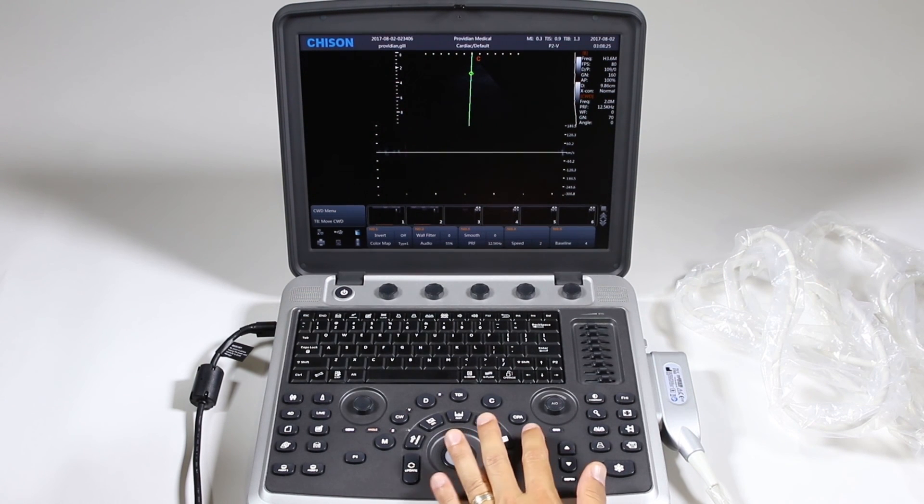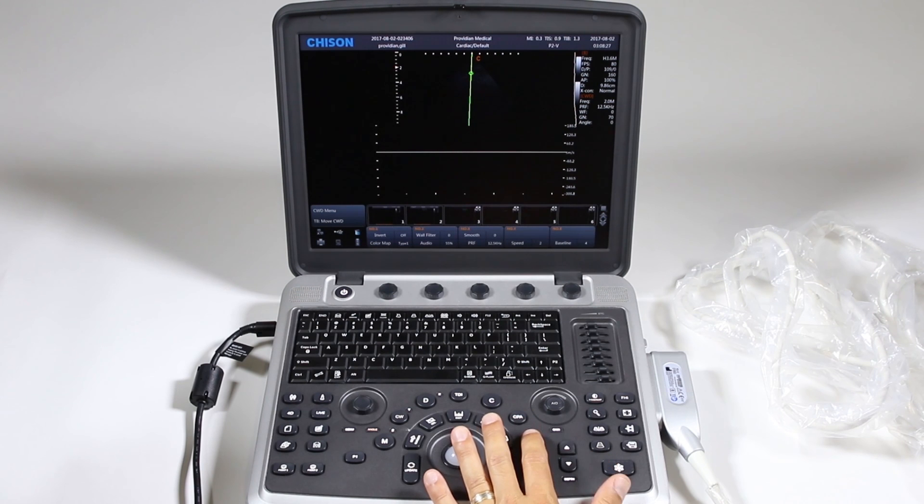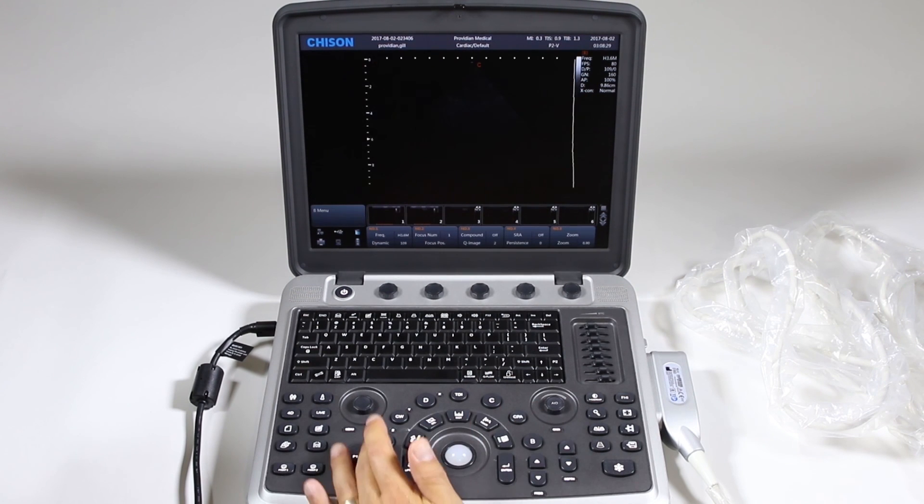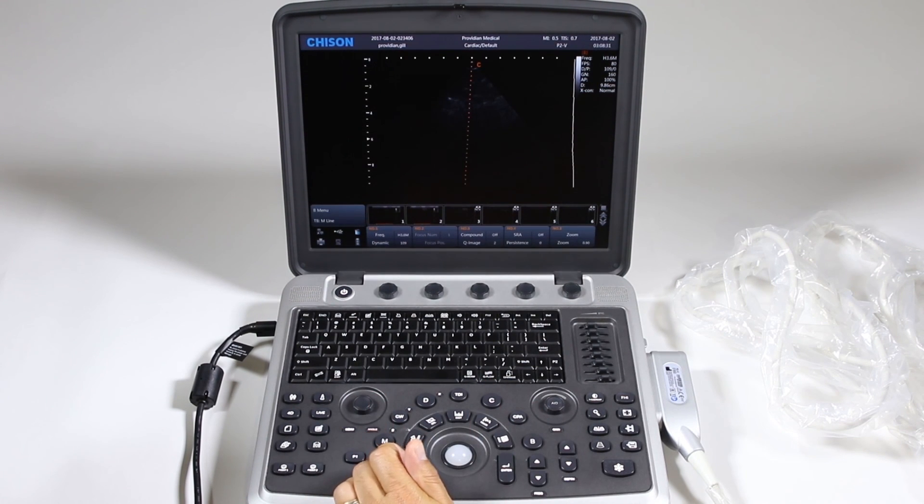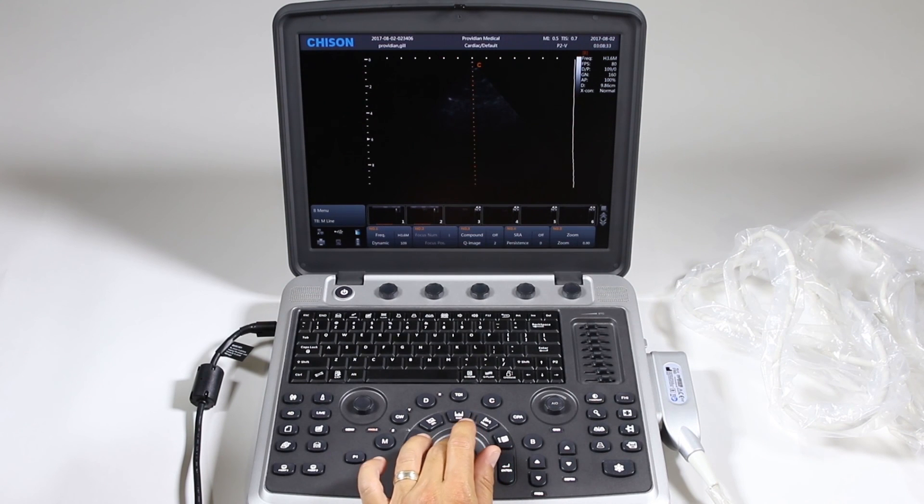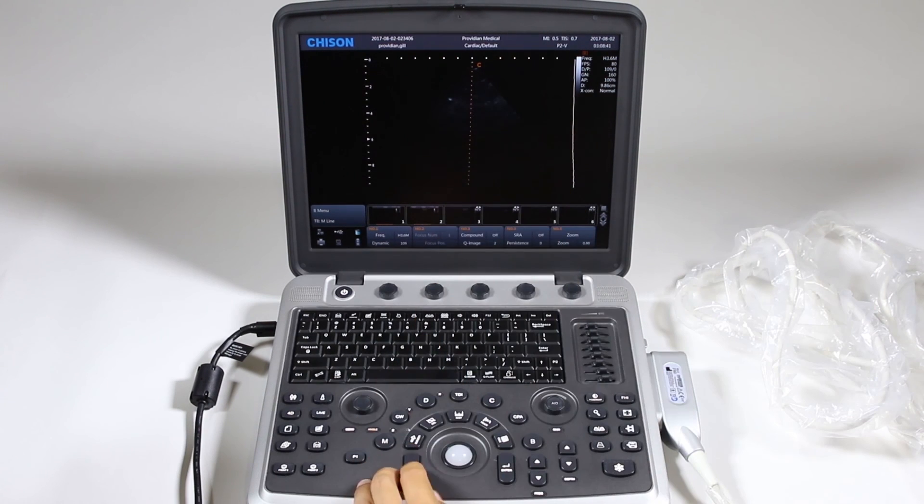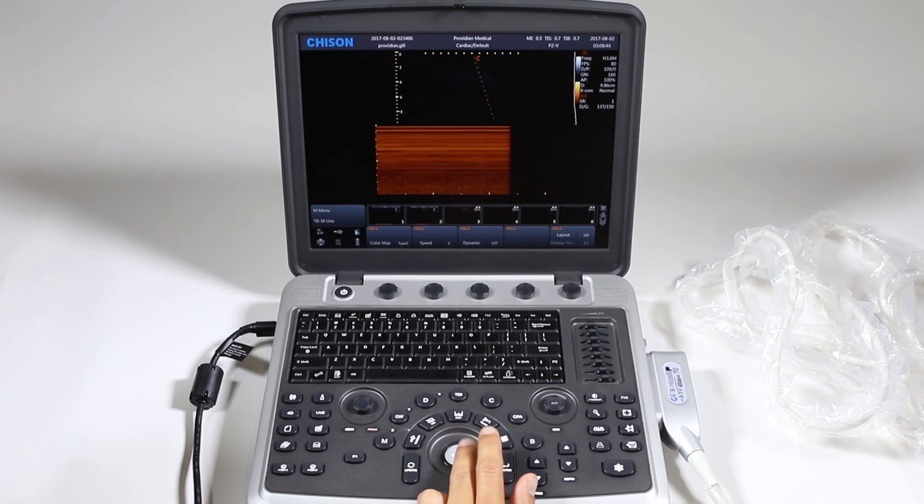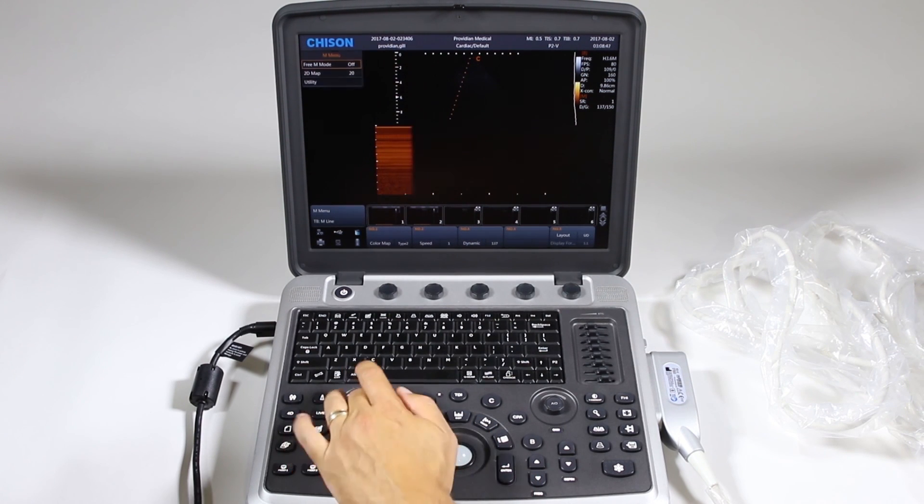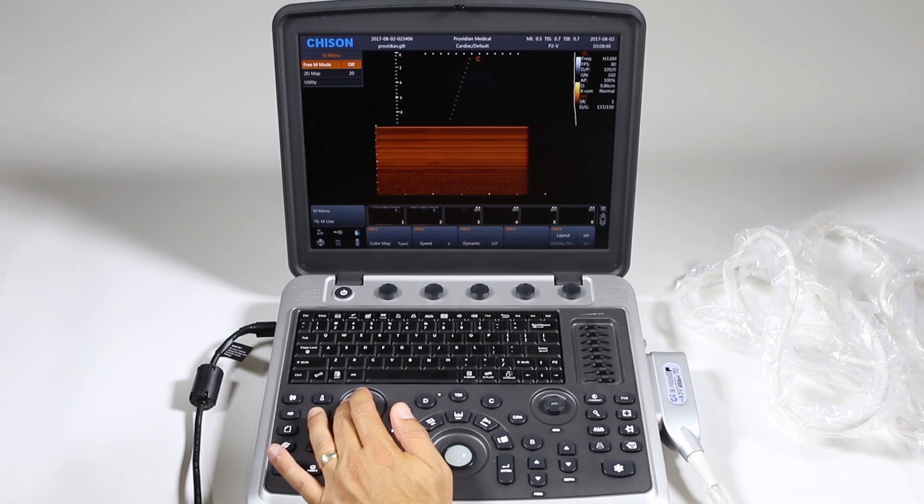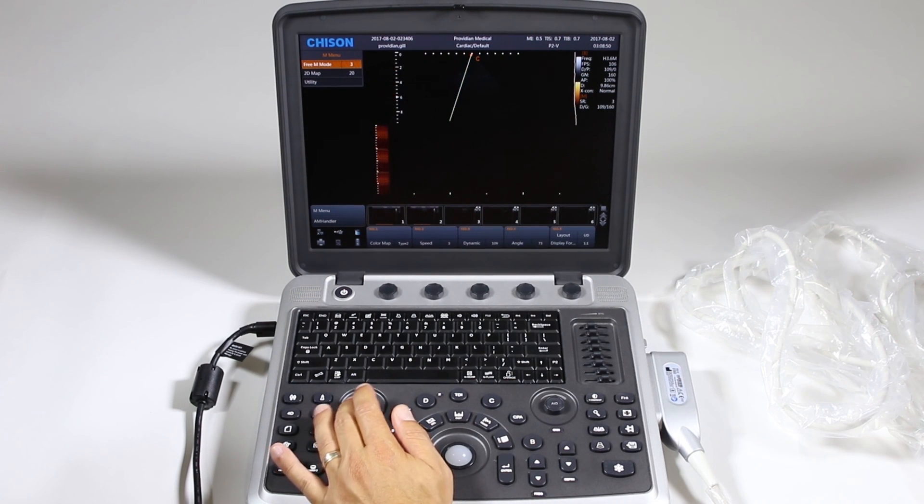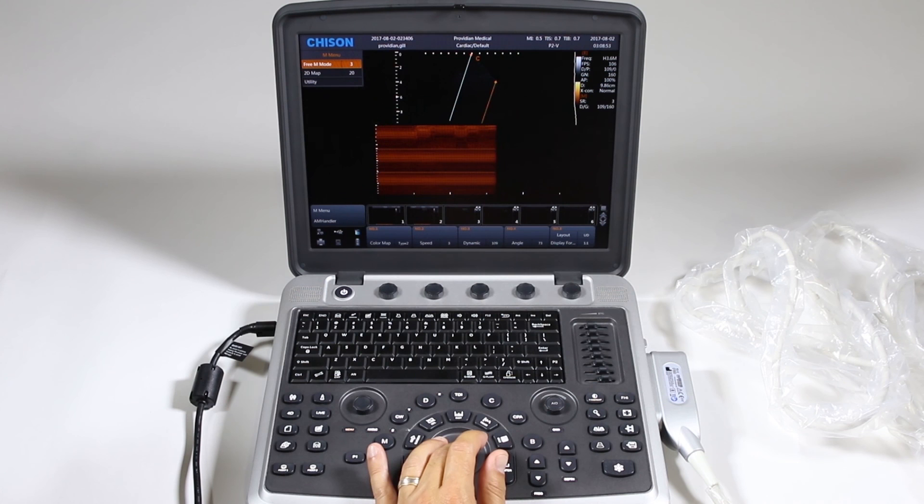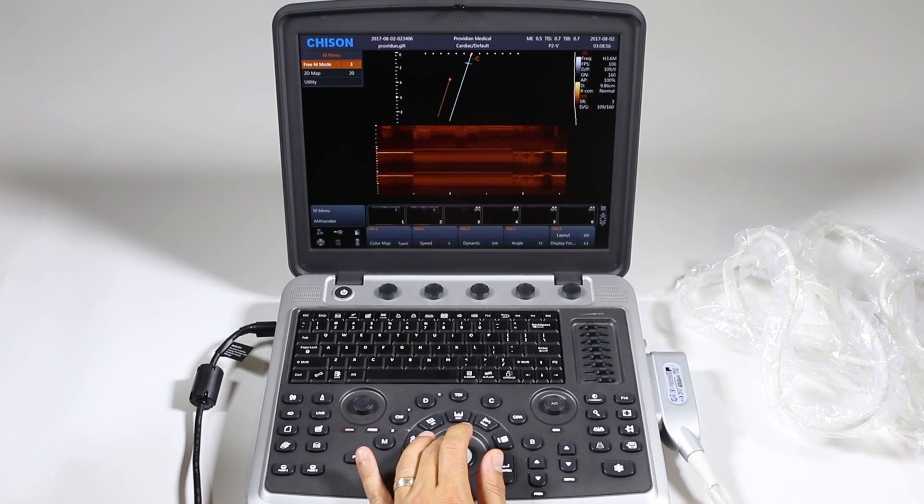But one other thing while this probe is attached is you have something called anatomical M mode. Go back to B, hit M, it is called free M mode here. Just get your M line, click update and normally you can just change it this way. Go to here, go to free M mode, click, turn it on and now I can move that structure to get a different view.